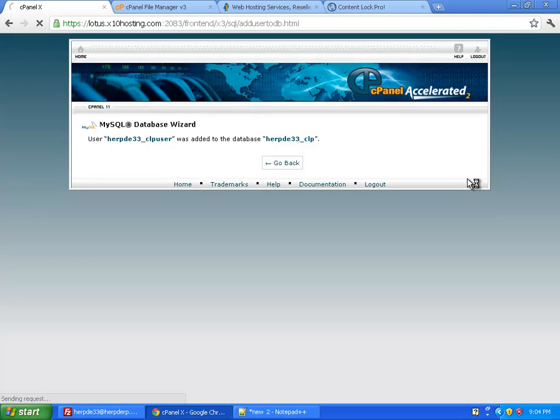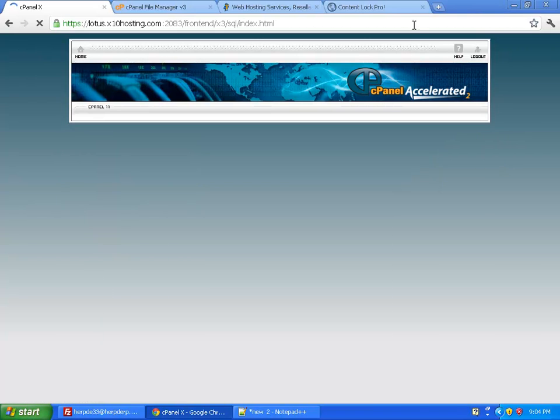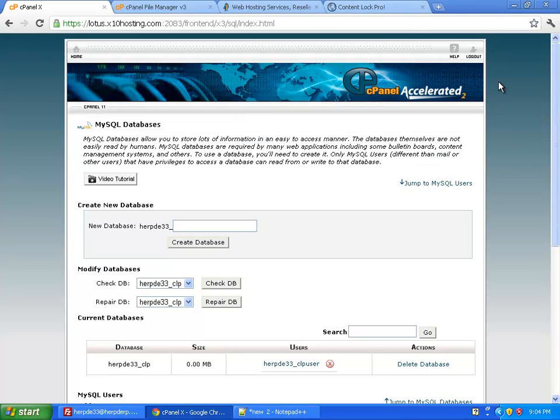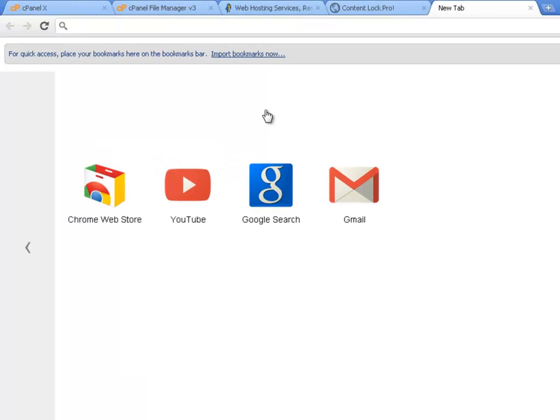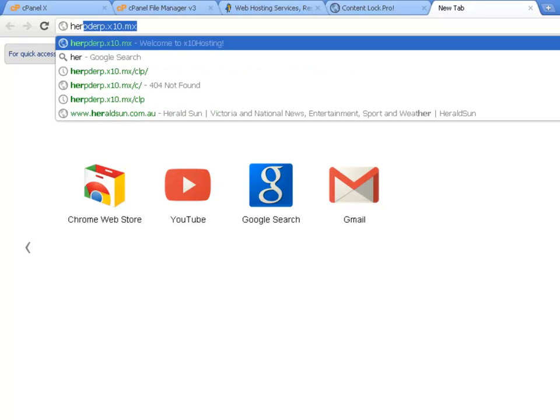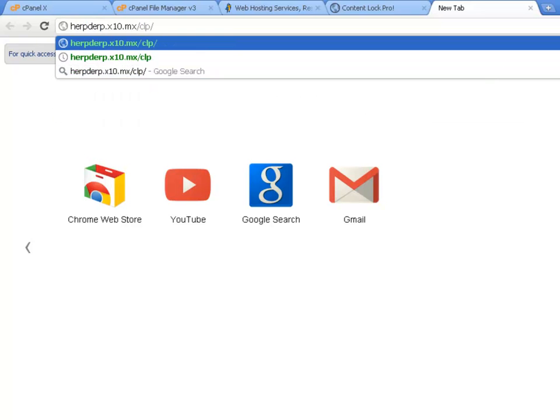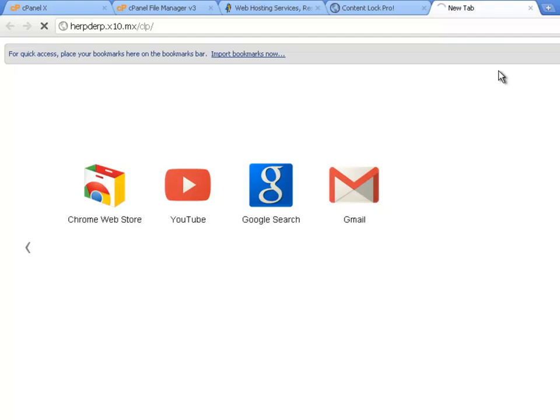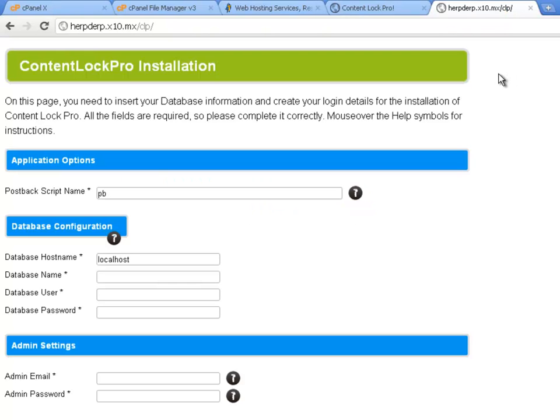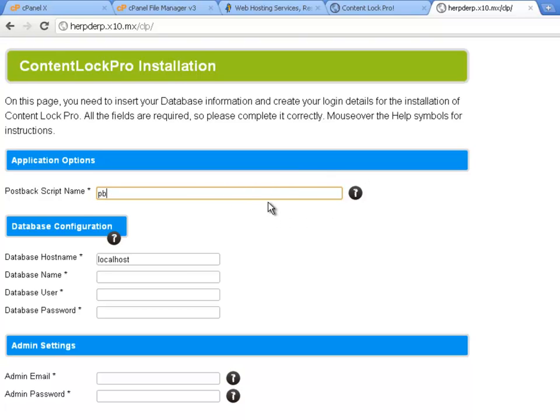So the last thing we need to do is run the Content Lock Pro installation script. And to do that I'm just going to go to the address that I installed Content Lock Pro to. So remember it was in the CLP directory. I'll just bring that up. And you can see that it brings up the Content Lock Pro installation page. Now you've got a couple of different options here. The first one is the Postback script name. I'm just going to leave it as PB. But you can choose whatever you want. Although I recommend something simple like PB or Postback. Note that you don't need to enter the file extension. So don't put in PB.php. Just leave it as PB.